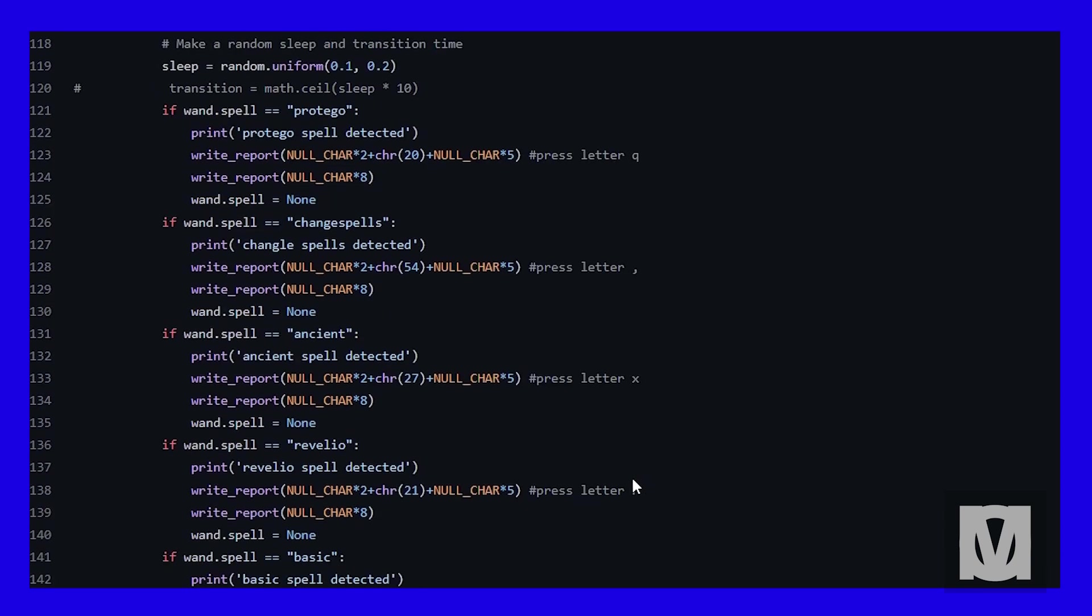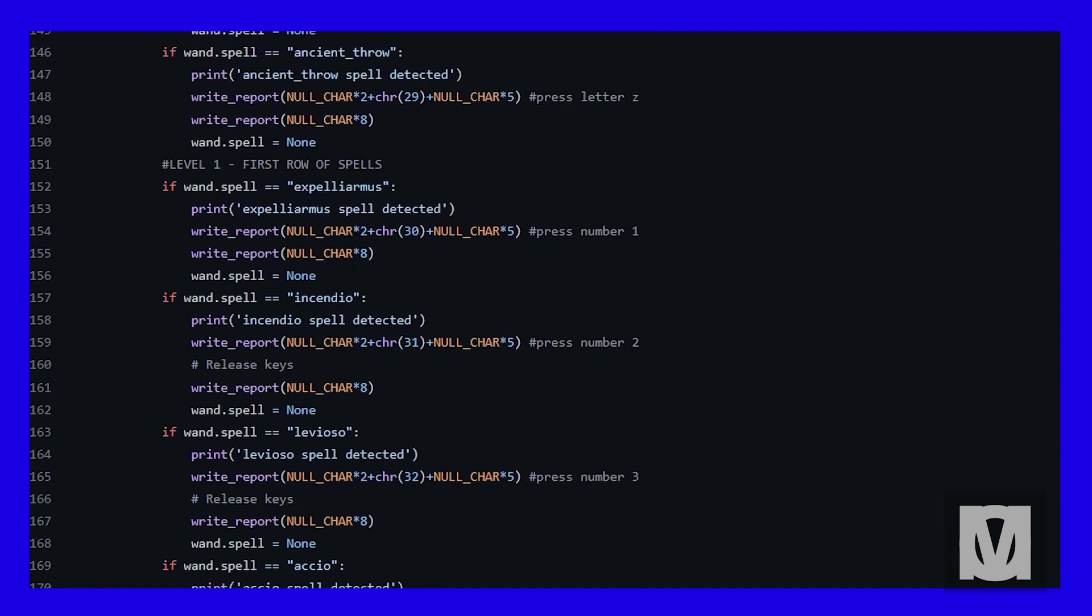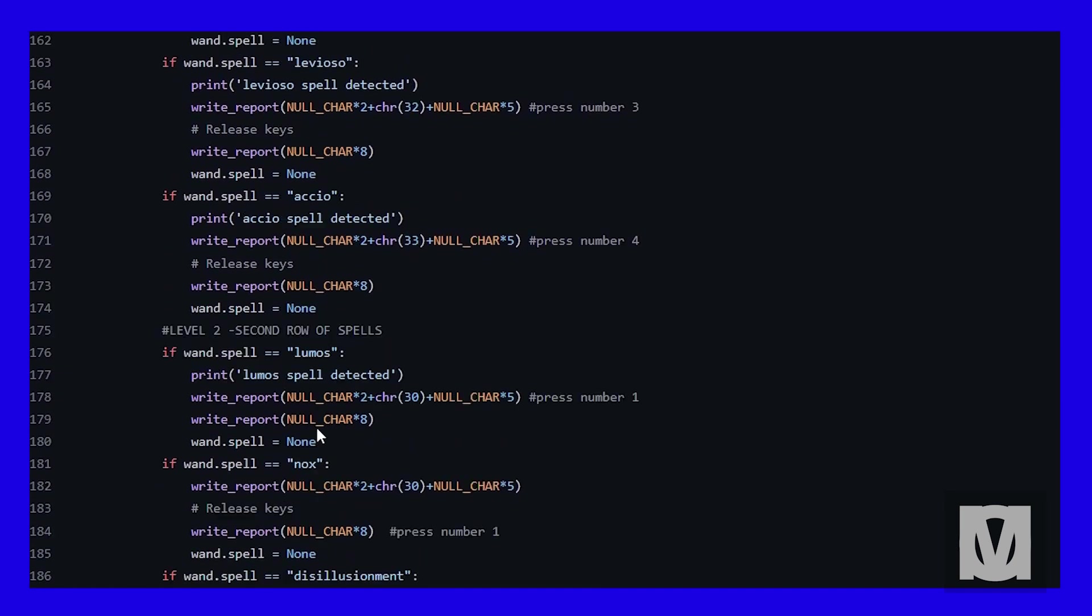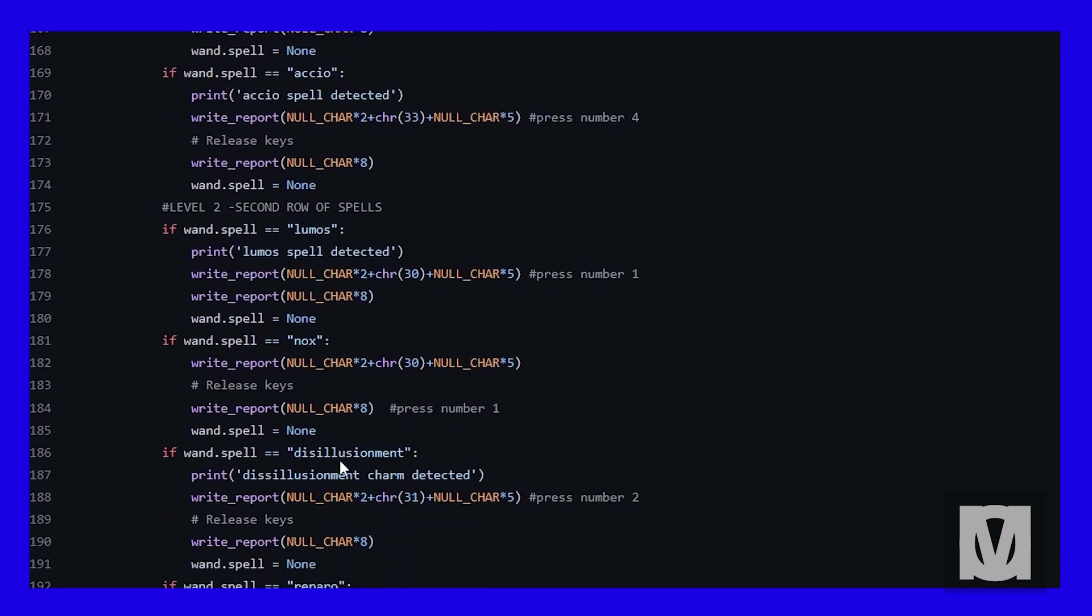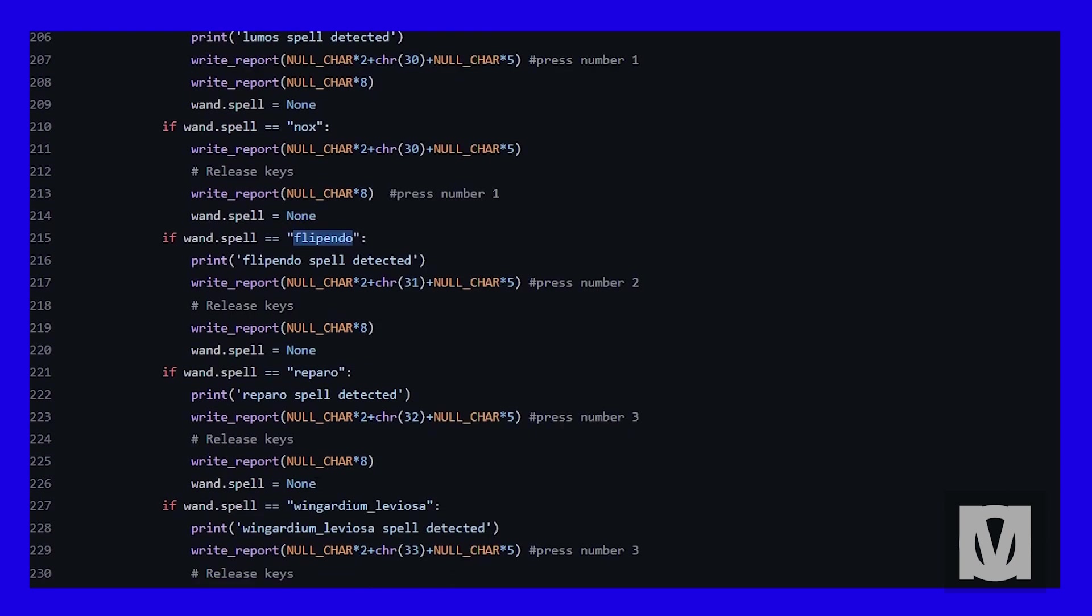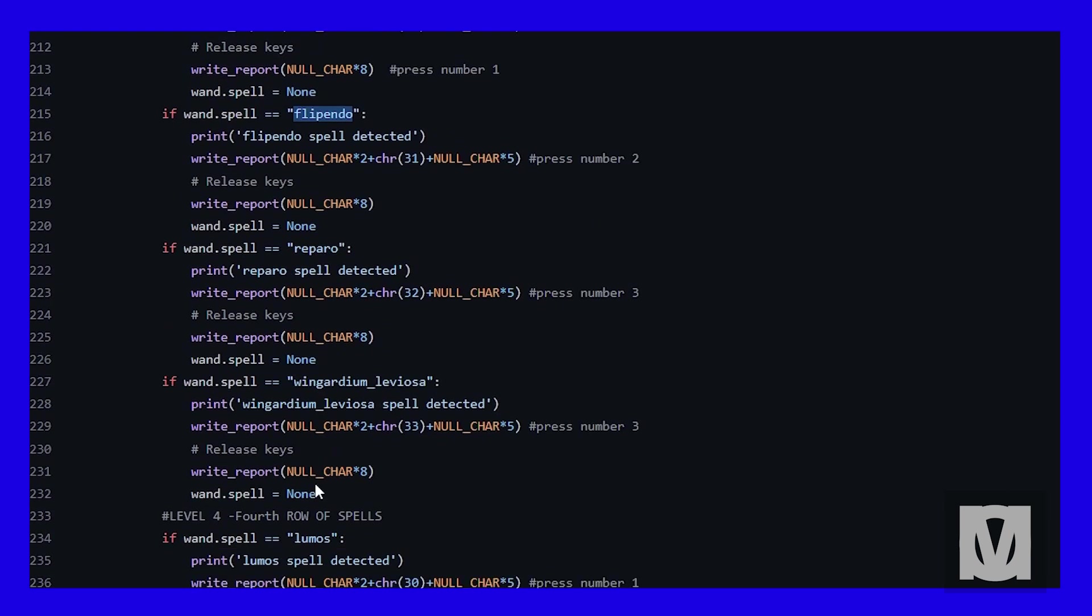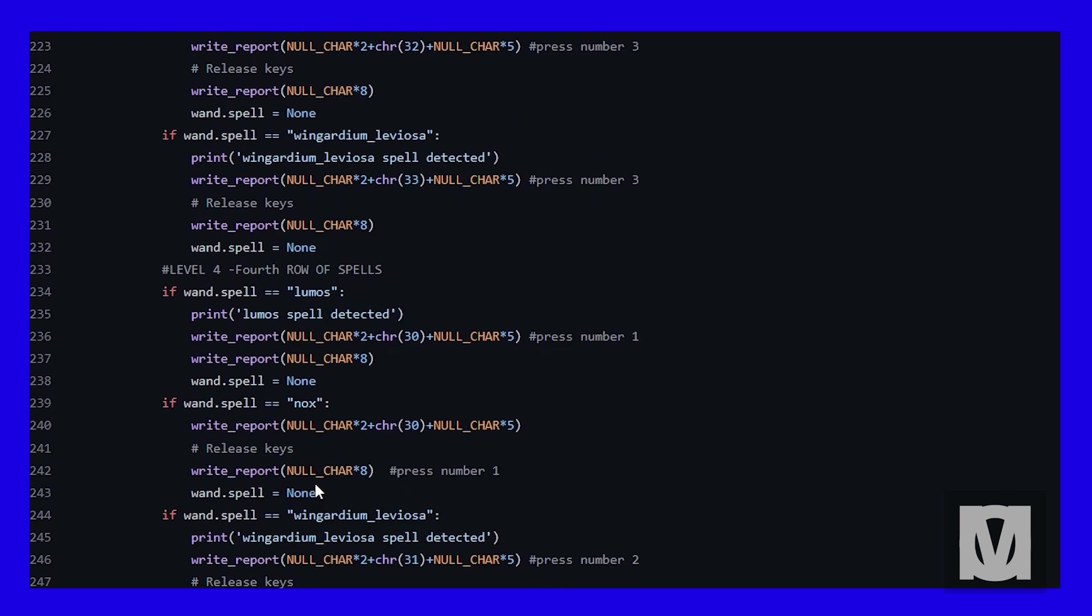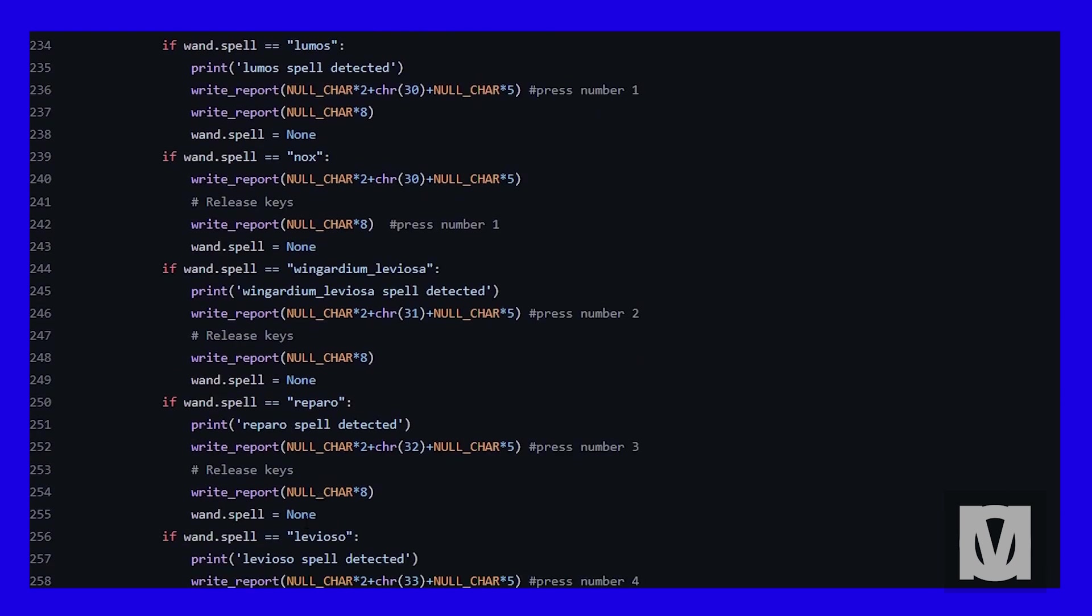For example, let's use number two. With the first row, number two triggers Incendio. However, in the next row two it triggers Disillusionment. Level three it triggers Flipendo, and lastly the fourth level it triggers Wingardium Leviosa. So there are four different spells that can trigger one button press, four different gestures that can trigger one button.